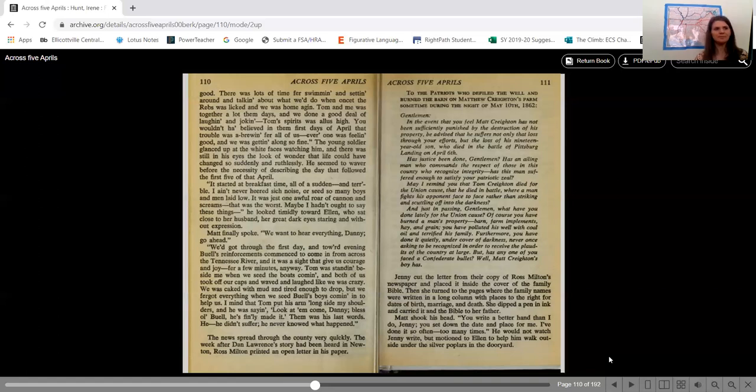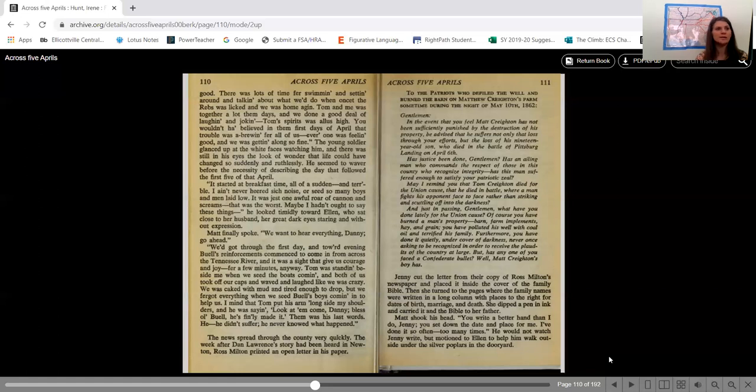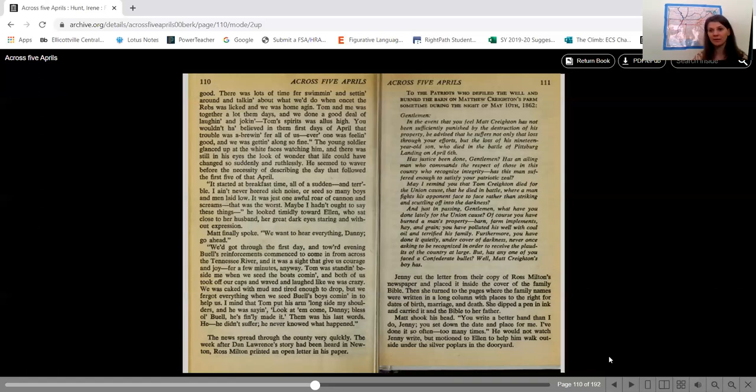Gentlemen, in the event that you feel Matt Crichton has not been sufficiently punished by the destruction of his property, be advised that he suffers not only that loss through your efforts but the loss of his 19-year-old son who died in the Battle of Pittsburgh landing on April 6th. Has justice been done, gentlemen? Has an ailing man who commands the respect of those in this county who recognize integrity, has this man suffered enough to satisfy your patriotic zeal? May I remind you that Tom Crichton died for the Union cause. That he died in battle where a man fights his opponent face-to-face rather than striking and scuttling off into the darkness.